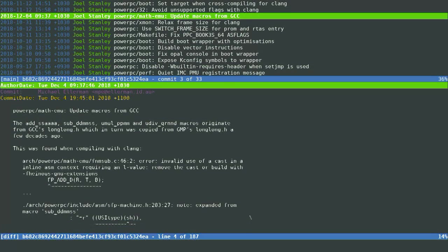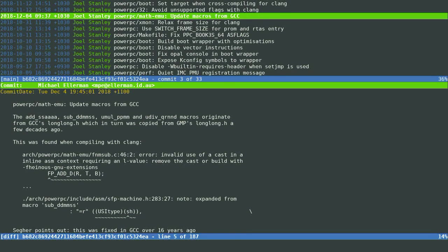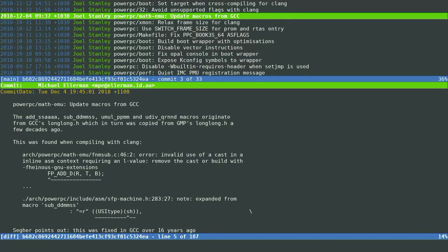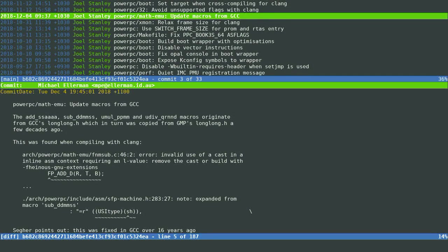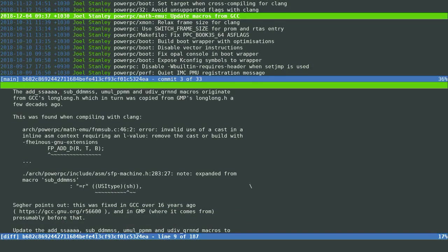This is another fun one. There's a bug in GMP's longlong.h that was fixed 17 years ago. That header was imported 17 years ago into GCC. And then 10 years ago, that was synced from GCC into the kernel. And about nine years ago in GCC, this issue was fixed. And no one's synced it since. So we got around to syncing it, and it fixed the issue. Again, having to dig through people's memories and Linux history, Git trees, and things like this to work out what's going on. It's all a bit of fun.